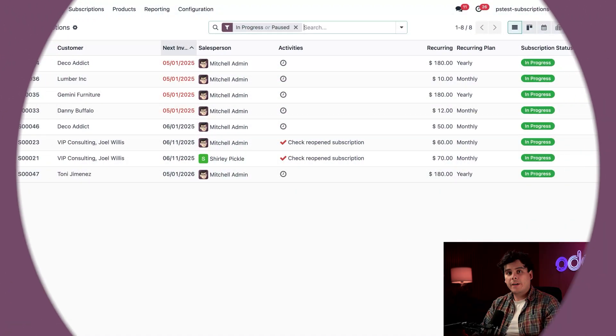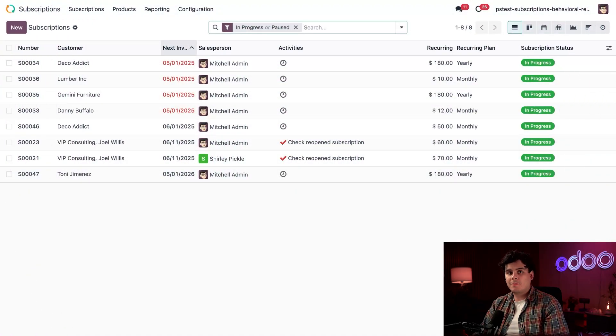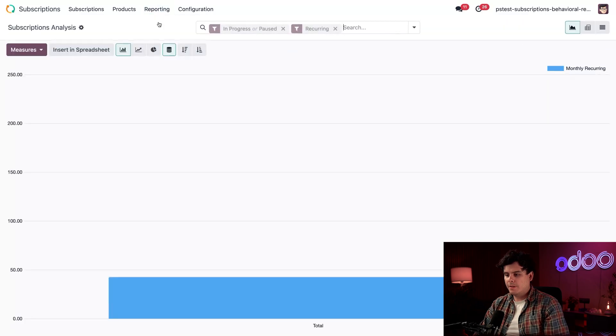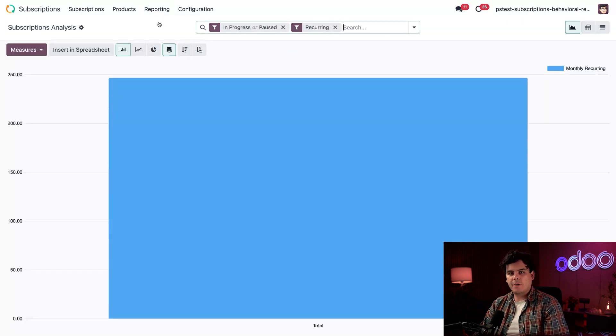Here I am on my main subscription analysis dashboard. Firstly, we're going to select reporting up at the top and then subscriptions right there.